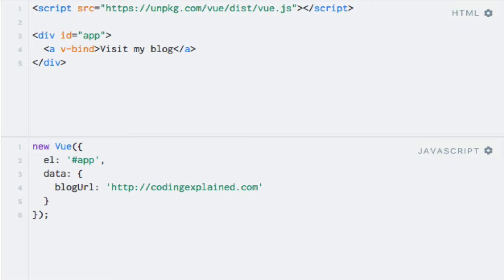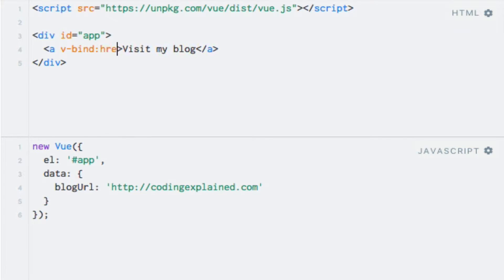After the name of the directive, we add a colon, followed by the name of the HTML attribute that we would like to bind to. In this case, we are interested in the href attribute. So I'll simply write href right here.